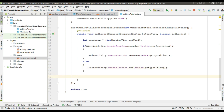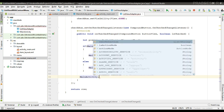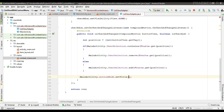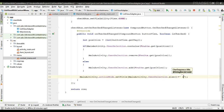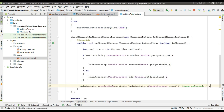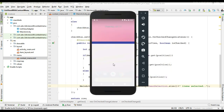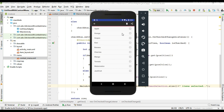Now we can display a title on the contextual action bar using the actionMode object. Set the title to show the size of userSelection followed by 'item(s) selected'. When I run the project and select an item, that number is displayed on the action bar, and when I deselect an item, the counter decreases. It is working fine.